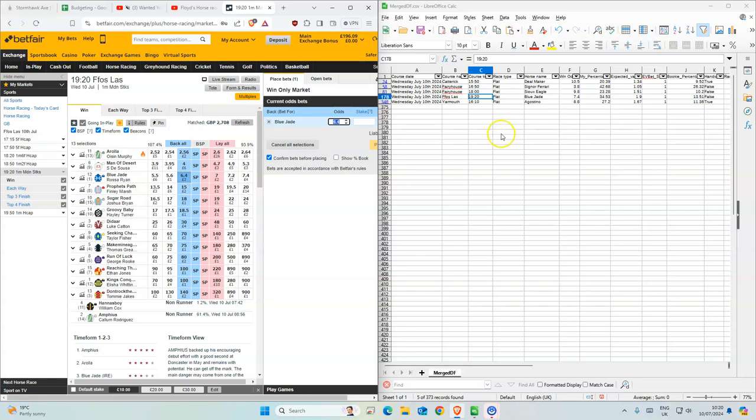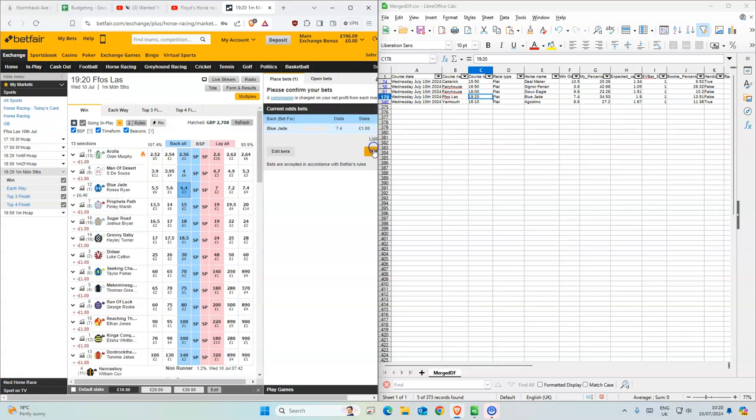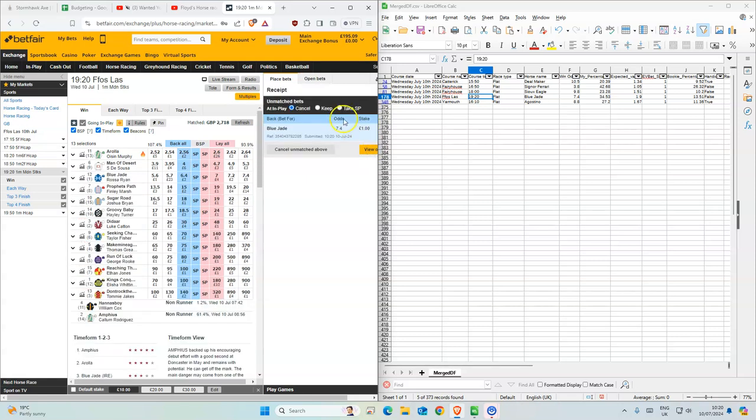This has gone down a bit. You can tell by the lay price is seven, but we shall try to see if we can get matched.